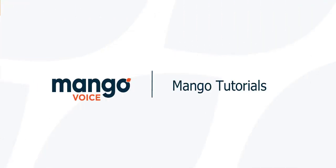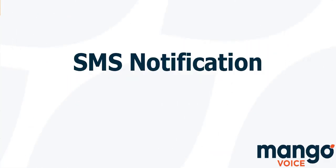Hello and thank you for joining me today with our Mango Voice tutorial. My name is Tyler and today we are going to be talking about the SMS notification object inside of our switchboard.